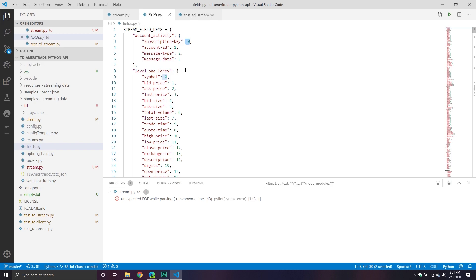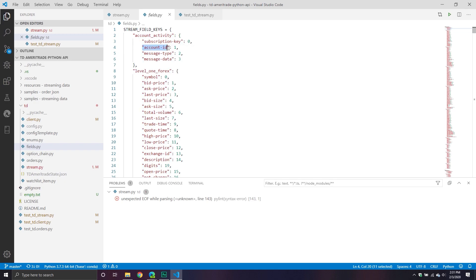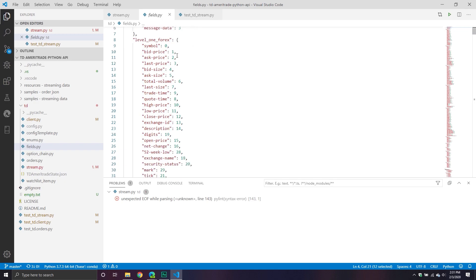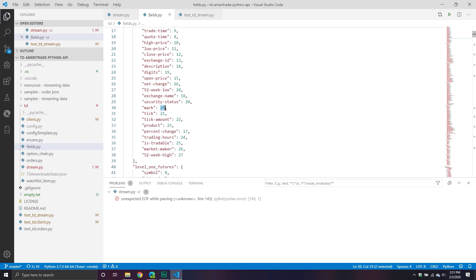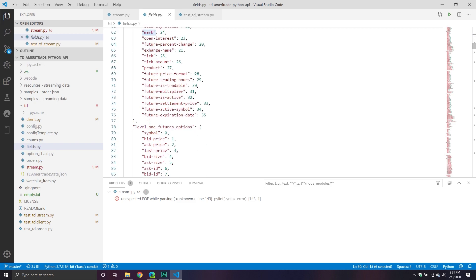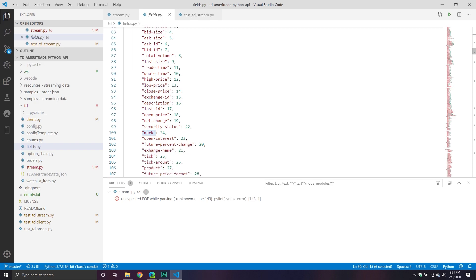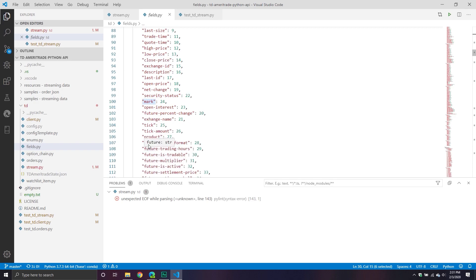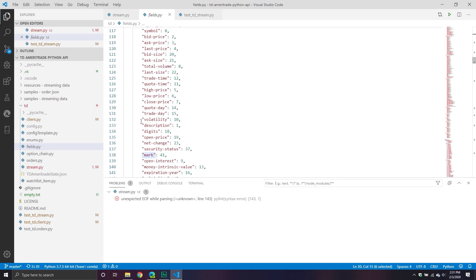This fields file is pretty neat because it basically houses all the keys for each service along with the field number. What it's going to allow us to do is use these as your arguments, and I will be able to grab the right field for you and build that request. That way you don't need to remember what each number is — you can use something more intuitive, like account ID, rather than remembering that 29 maps to mark.